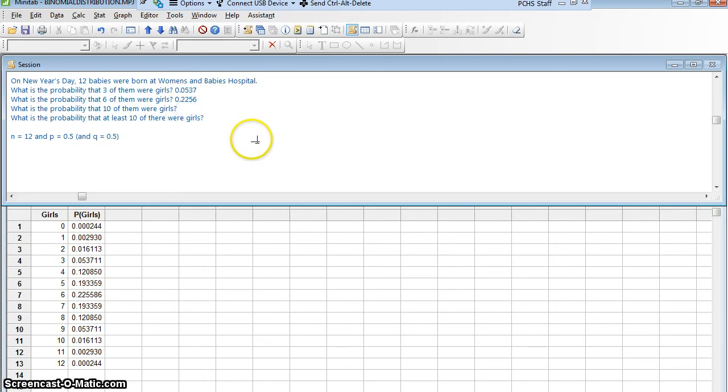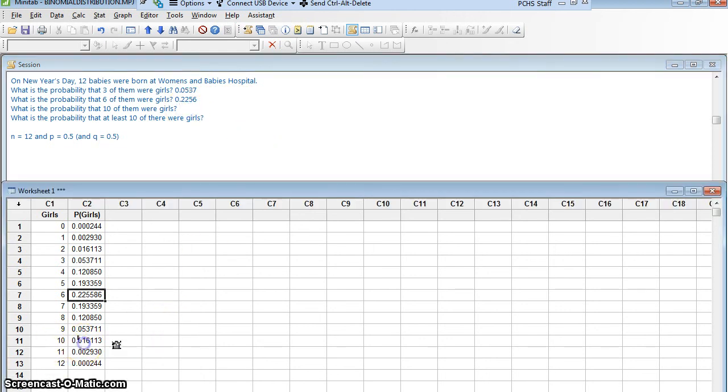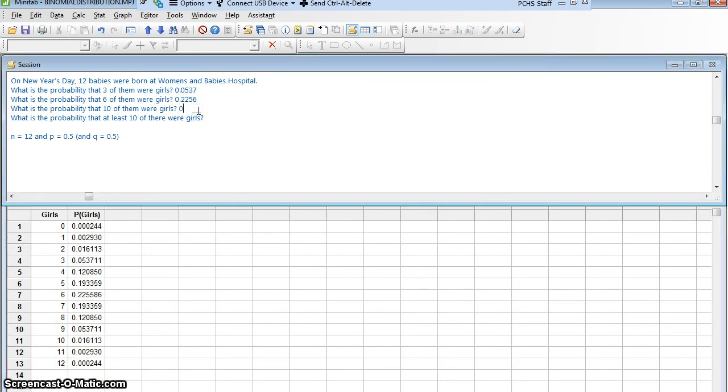What's the probability that 10 of them were girls? I look at where there were 10 girls, right here. It's about 1.6%. 0.0161.